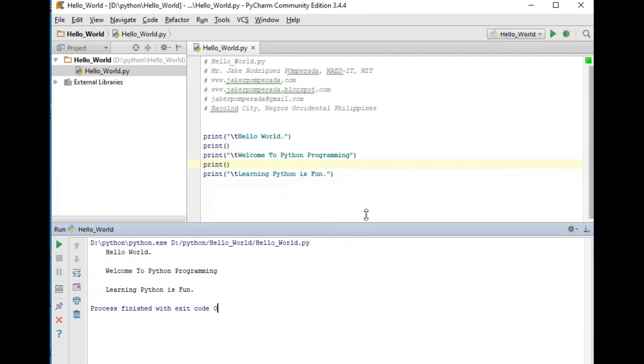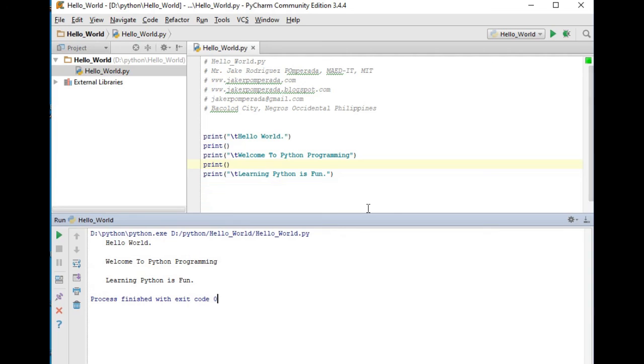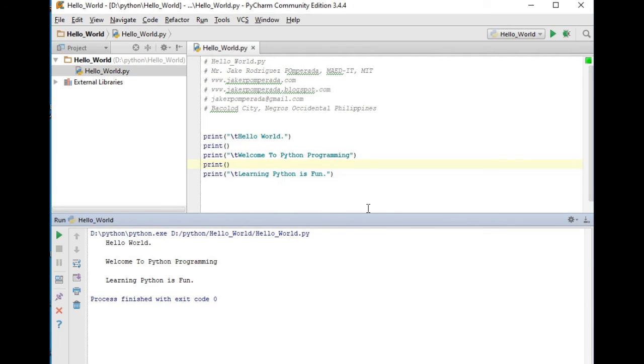So this is the way on how we create a Hello World program using Python and PyCharm. I hope that you have learned something new in this tutorial video. Thank you so much guys for watching. If you like this video tutorial, please hit the like button, leave a comment in the comment section of this video tutorial, share, and don't forget guys to support my channel by subscribing. This is your friend Jake, see you in the next video tutorial guys, bye bye for now.